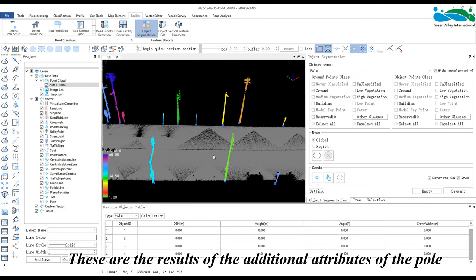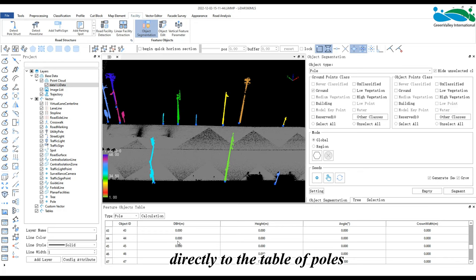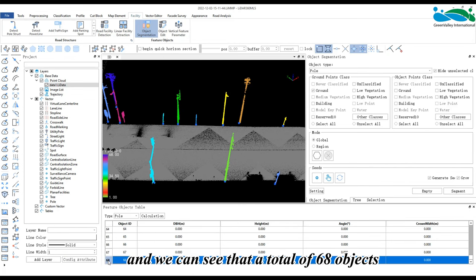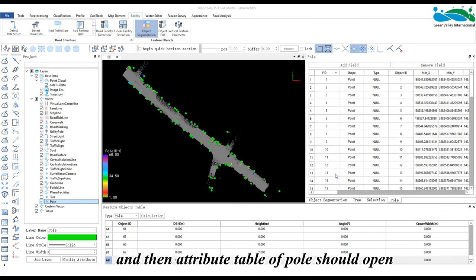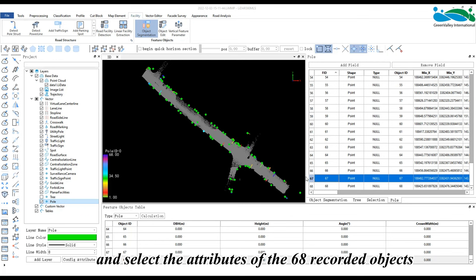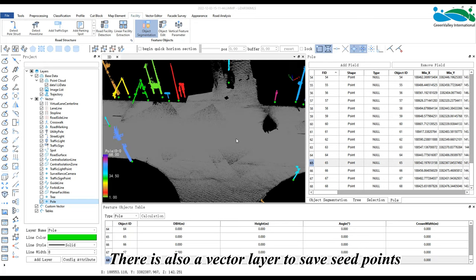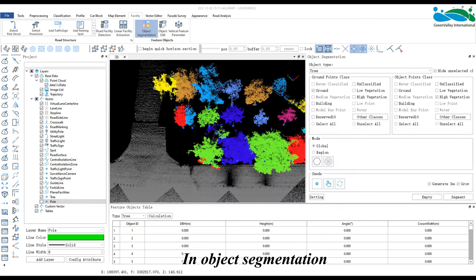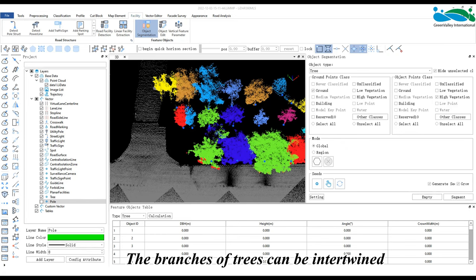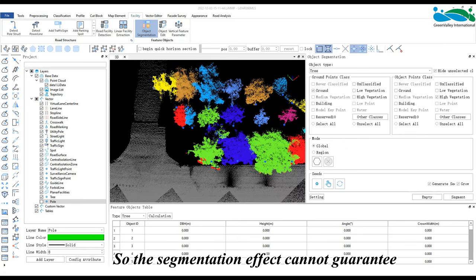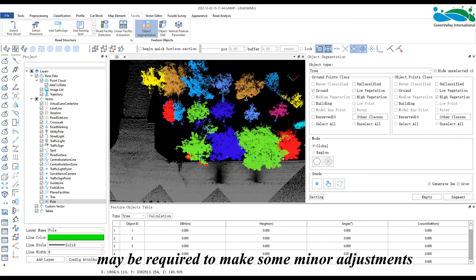After segmentation, the additional attributes of the pole are displayed. The pole ID is recorded with additional attributes and stored as an LIATT file in the folder where the point cloud is located. If this file is accidentally deleted and the software is reopened, the additional attribute data will be lost, so we recommend not deleting this file. The feature object table will switch to the pole table showing 68 segmented objects. In object segmentation, whether from manually created or automatically generated seed points, tree branches can be intertwined, so the segmentation effect cannot guarantee 100% accuracy and manual edits may be required.